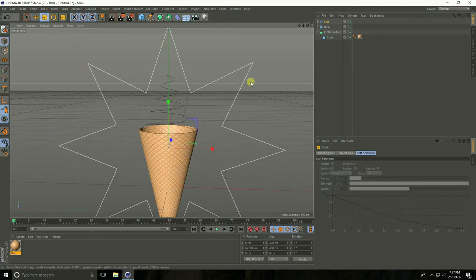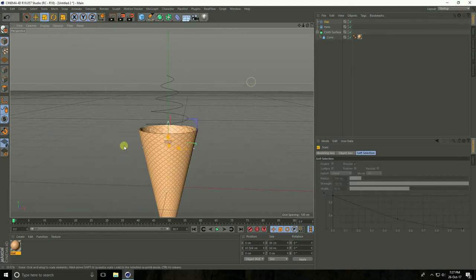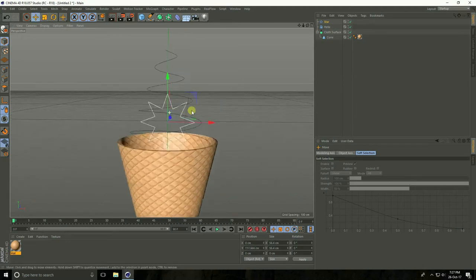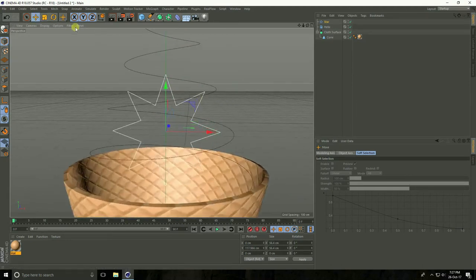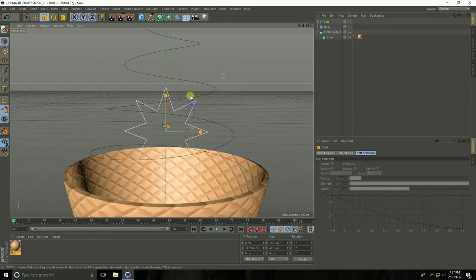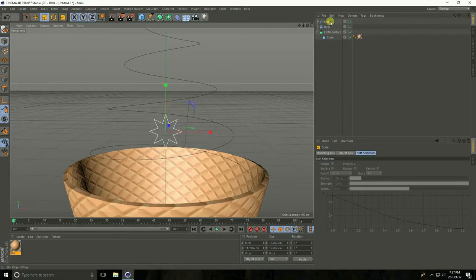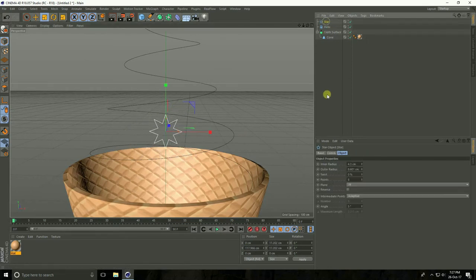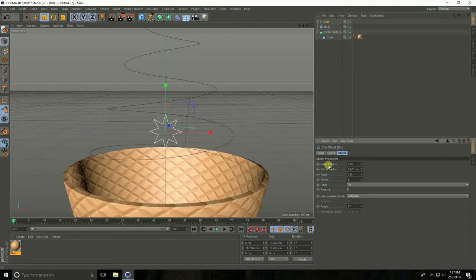Again little bit more smaller, and make smaller again. Select Star and inner radius take 4, outer 8, and points take 5.